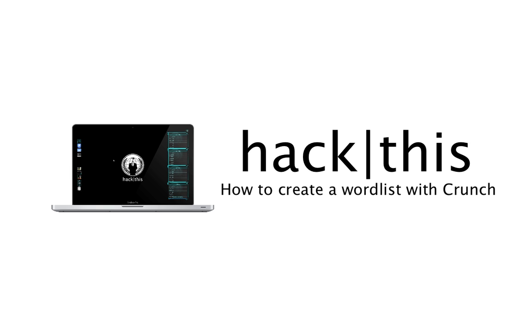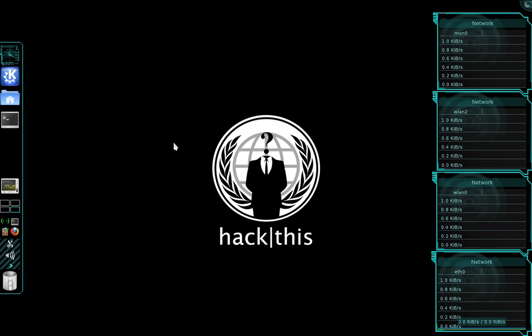What's going on guys? In this tutorial I'm going to teach you how to use a program called Crunch to generate a wordlist or a dictionary file. Crunch does come pre-installed on your Backtrack 5 distribution bundle.